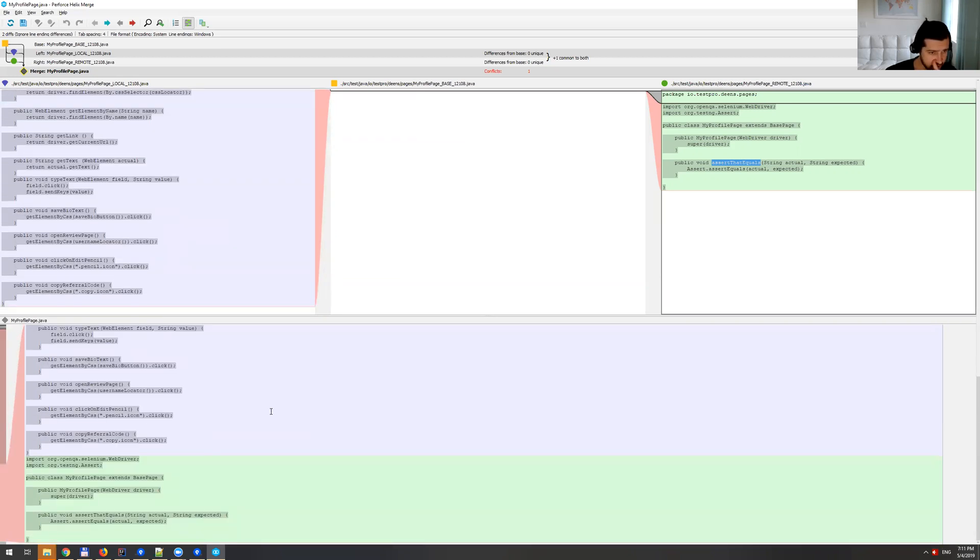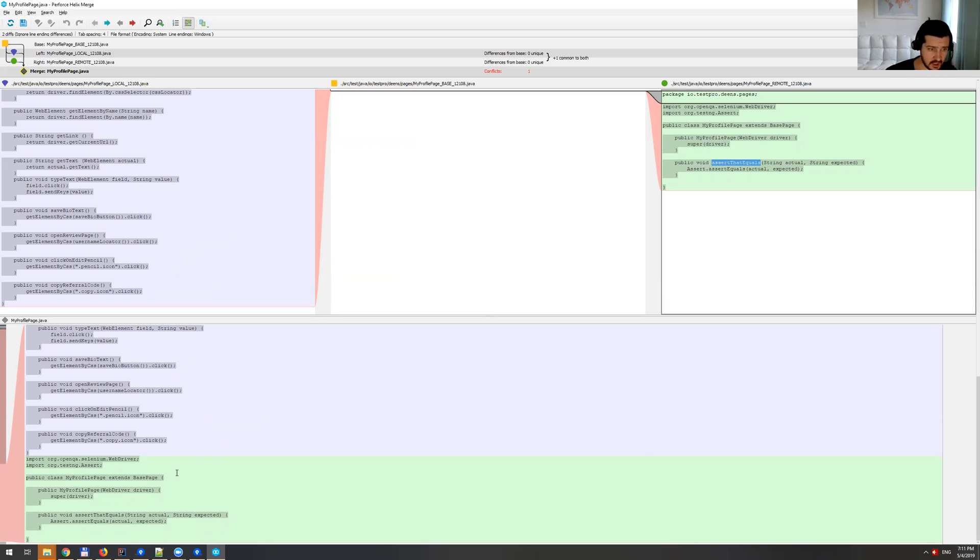But then at the same time, at the bottom here, we can actually see that this is the green piece here. And we cannot just leave it as it is because we have two imports here and then the class and then the constructor. So basically, since we already have that, I'm going to just delete this piece.